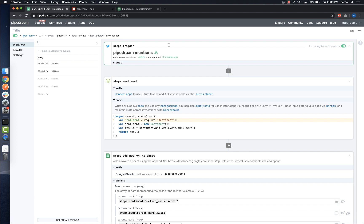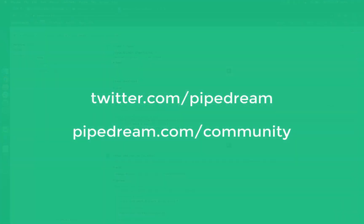So, give it a try and let us know if you have any questions or feedback. And be sure to follow us on Twitter at Pipedream and join our public Slack at pipedream.com slash community. We can't wait to see what you build on Pipedream. Thanks for watching.